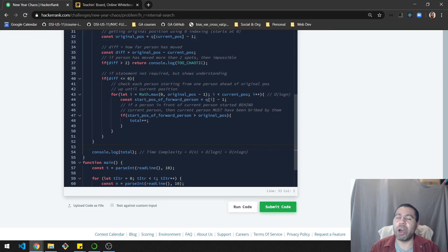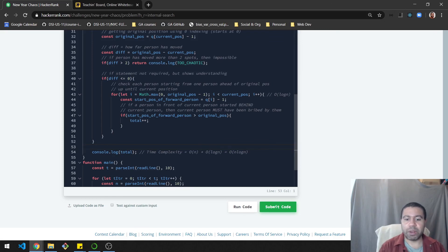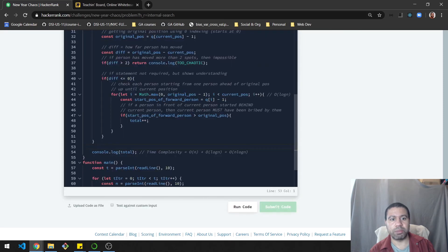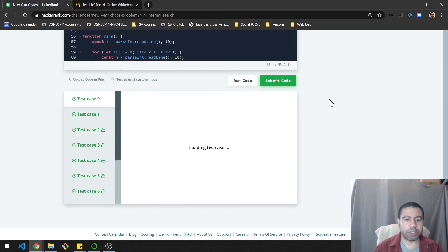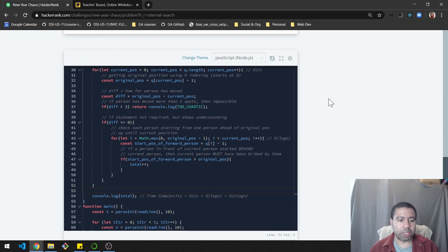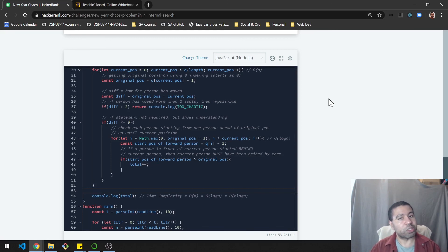I'm not sure if you can get the complexity lower than O(n log n), since you still need to check some of the people ahead. Running it against the test cases — it passes. Submitting passes everything. I'll include my code on GitHub. I hope this was useful — if you like the content, like and subscribe, and I'll see you next time!